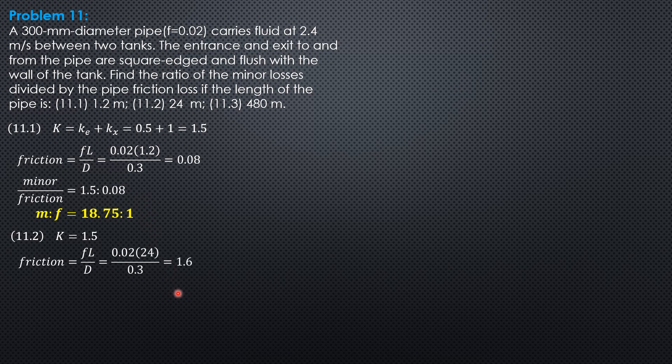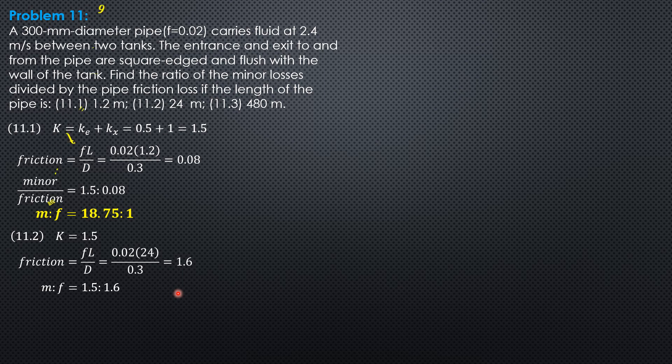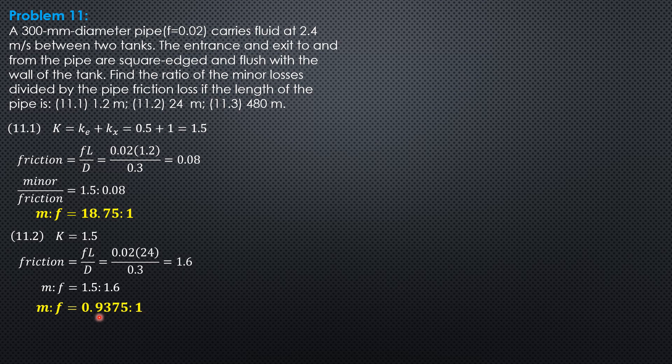That would be 1.6, so ratio of minor to friction is 1.5 as to 1.6. So 1.5 divided by 1.6 is 0.9375 as to 1. This time they are almost the same, but the major loss is now greater, or frictional loss is now greater.